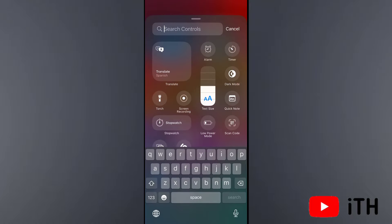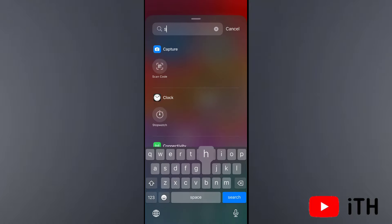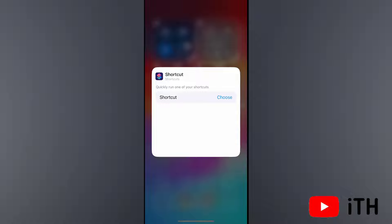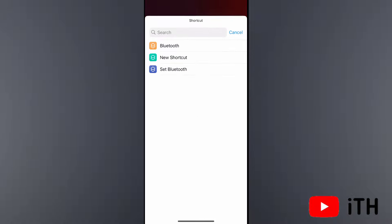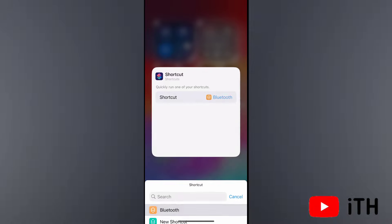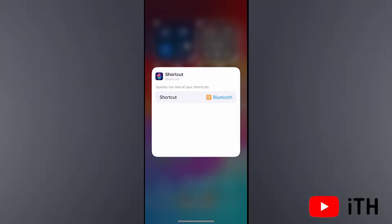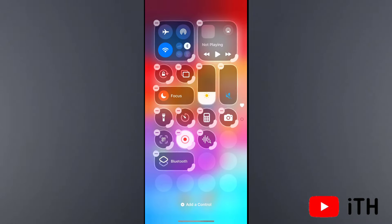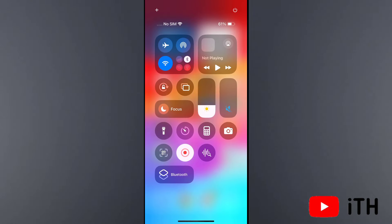Here, simply tap on the search bar and search Shortcuts. Now select Choose and here select the Bluetooth shortcut. This way you can easily add the Bluetooth toggle to your Control Center on iPhone with iOS 18.